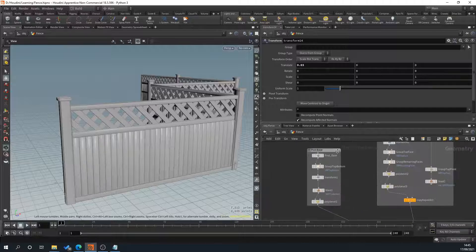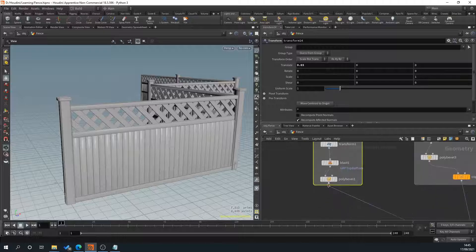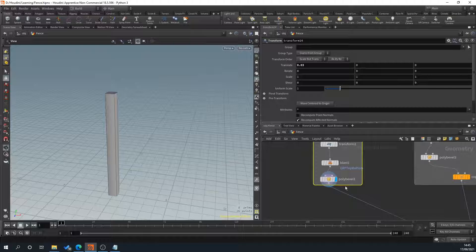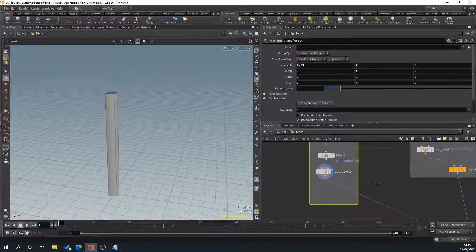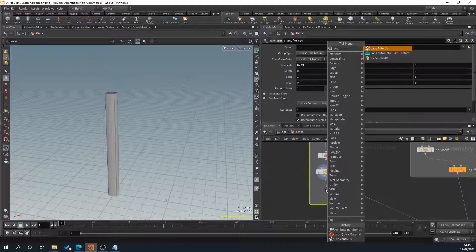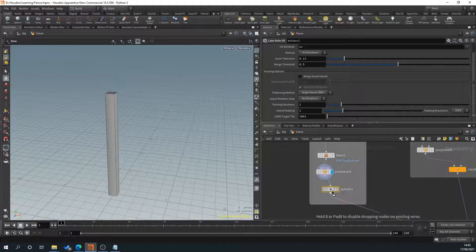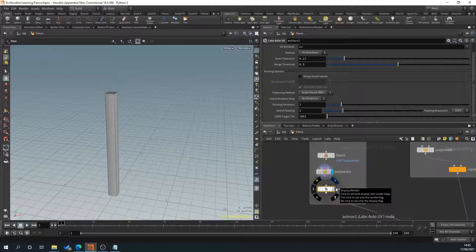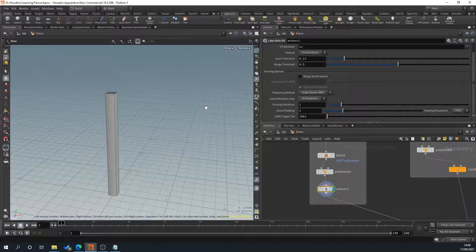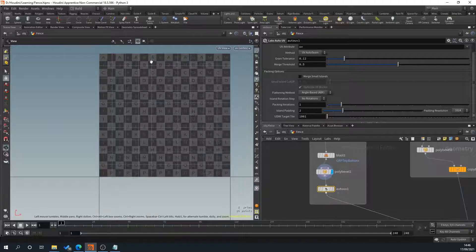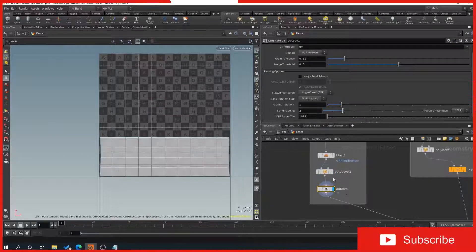Find our post - since we've named everything, select the last part of it so our post is there. As you can see, currently it is grey. We're just going to use the auto UVs, so drag off of the poly bevel and type in 'auto' and select Labs Auto UV, then drag that onto the other line. Now we'll have UVs. If we press 5 on the keyboard that takes us to our UV view - going back to poly bevel you can see nothing, whereas with the auto UV added our UVs are here.